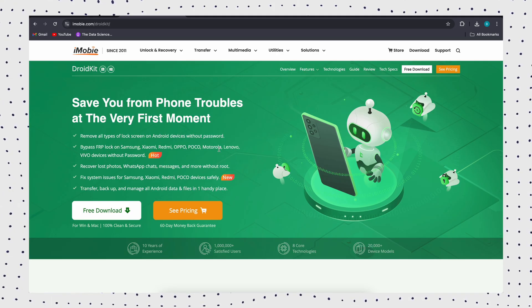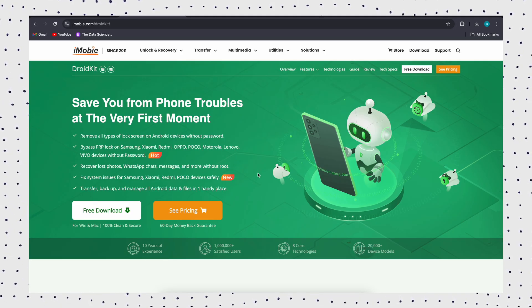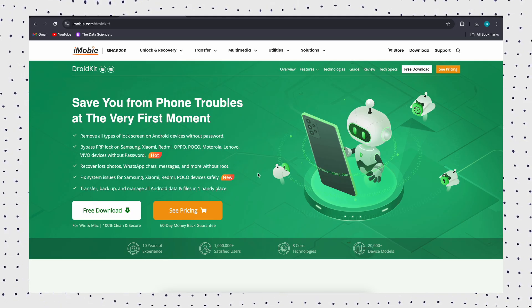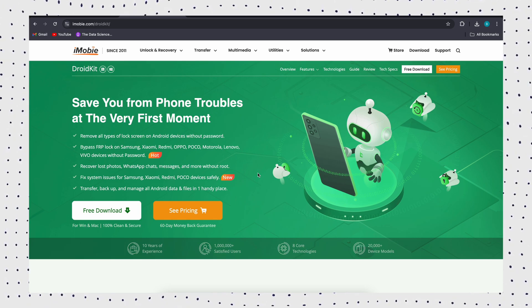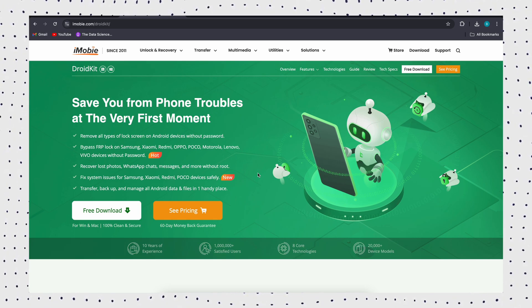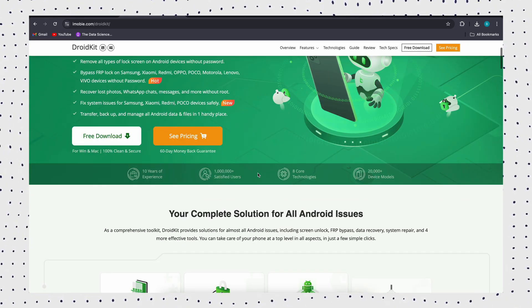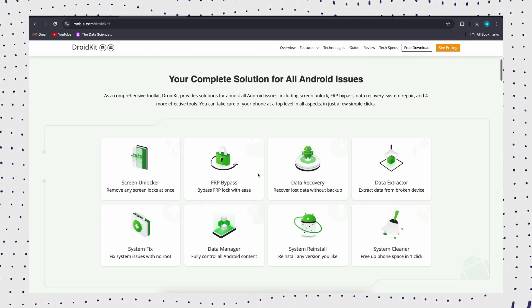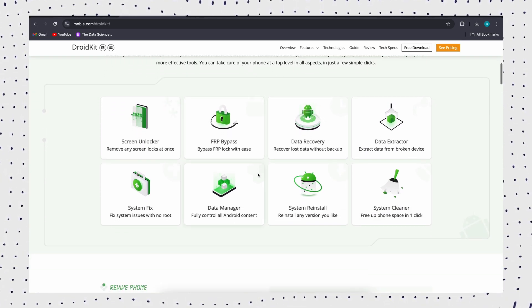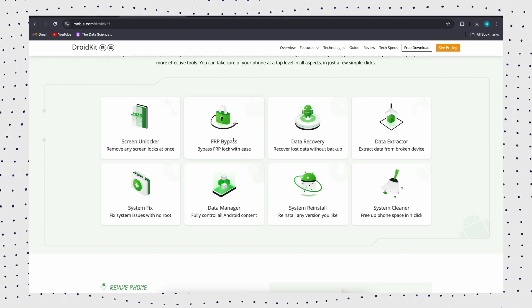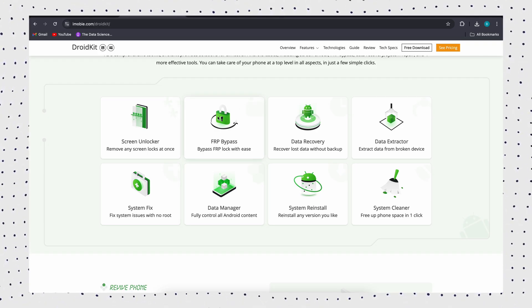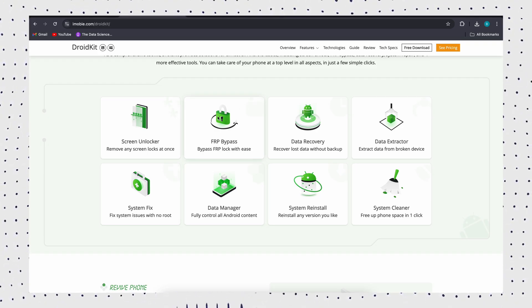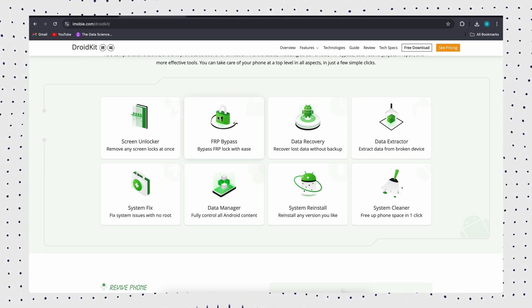Firstly, I would like to introduce an all-in-one tool designed to facilitate users to deal with Android problems: DroidKit. It can quickly remove FRP lock from any Android device, including Samsung A13, without any detailed information.